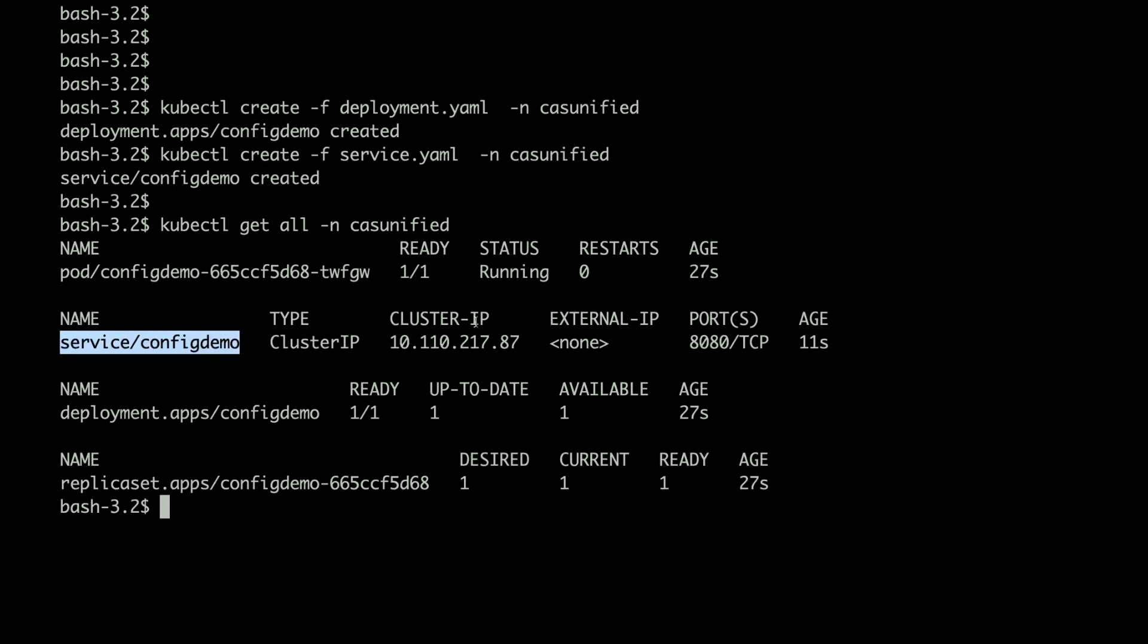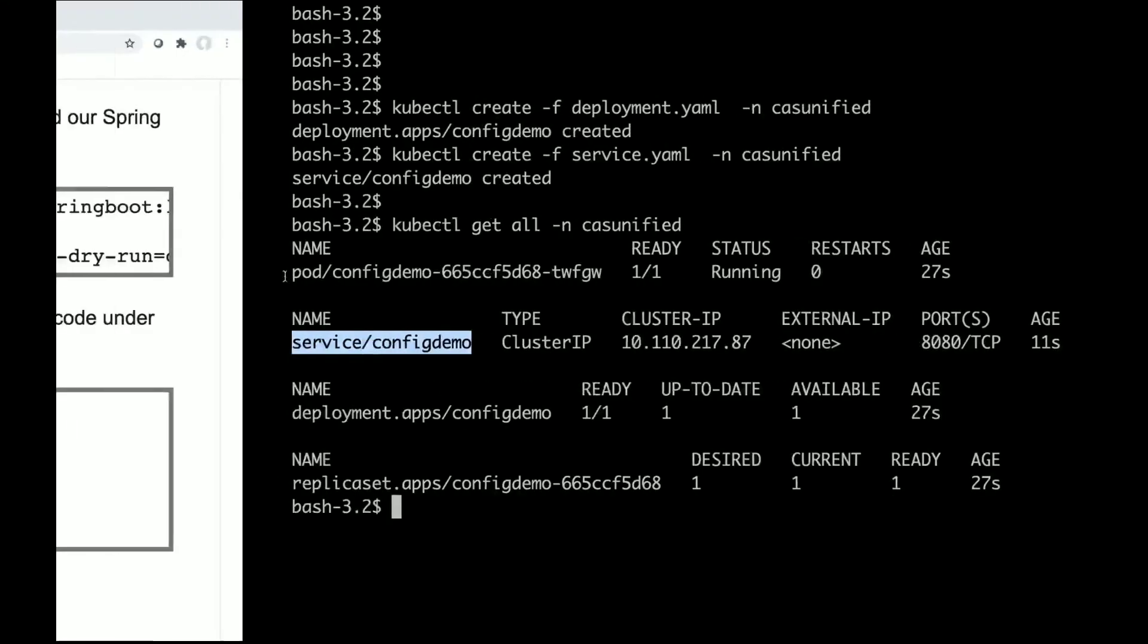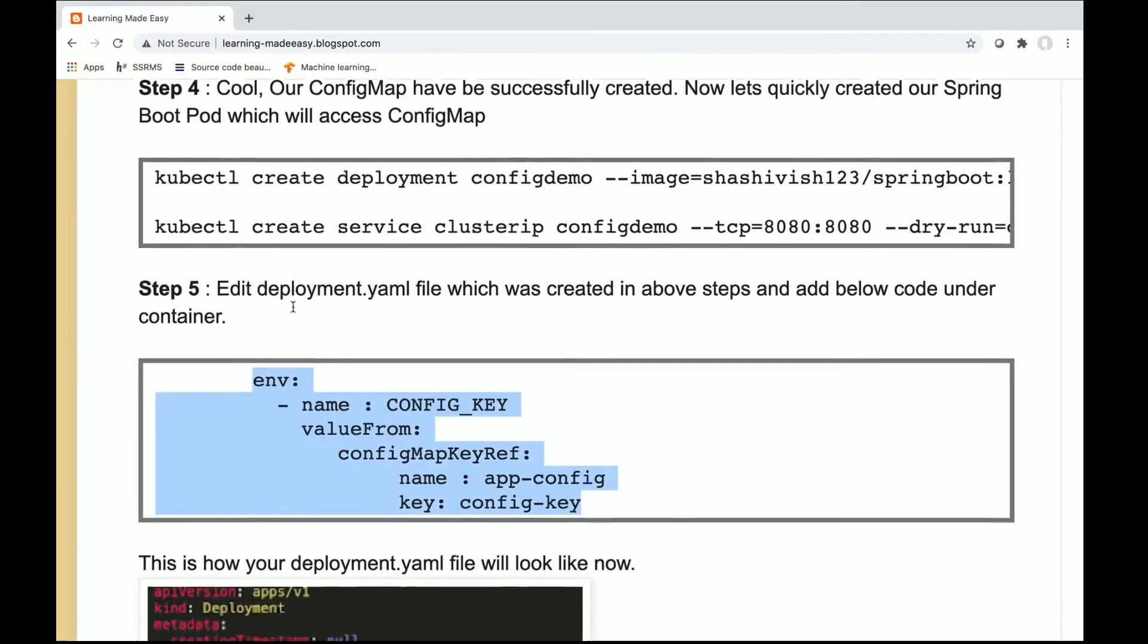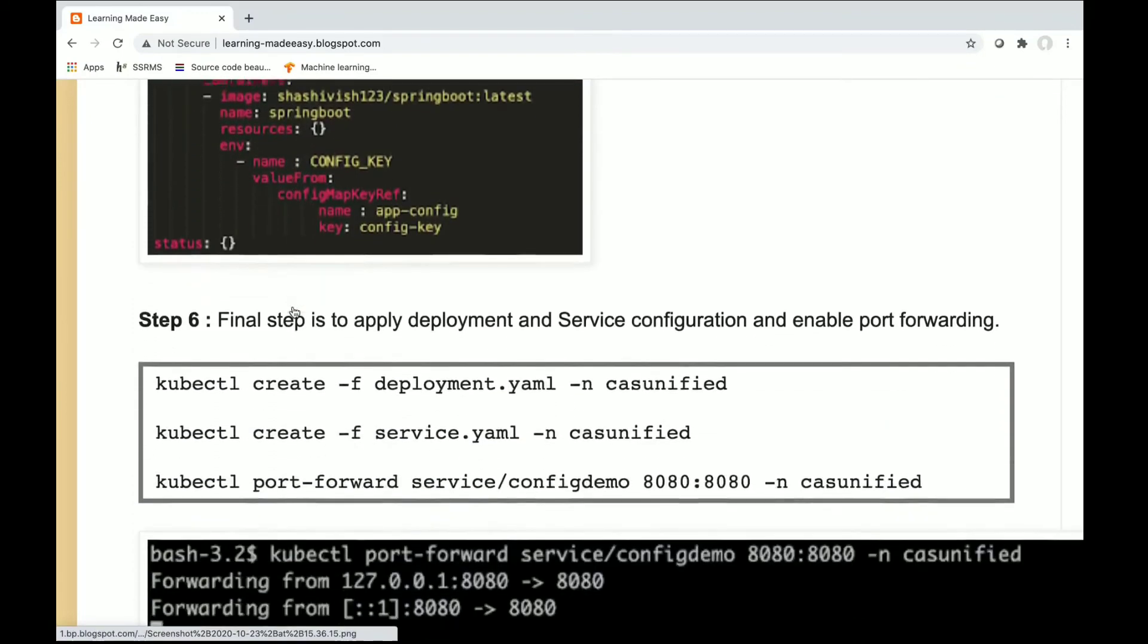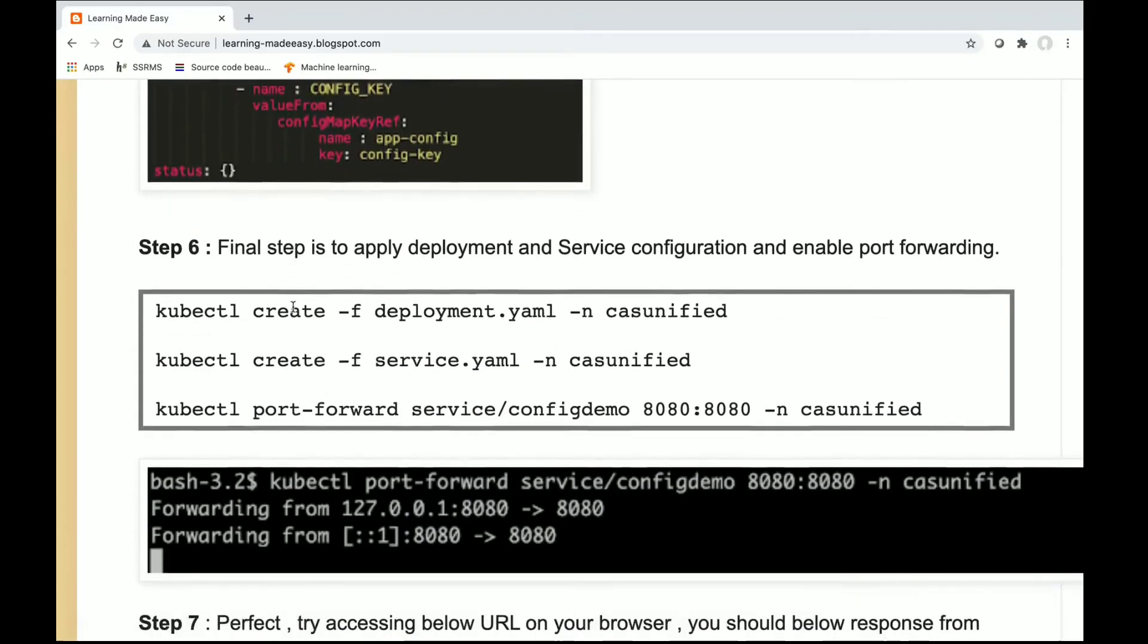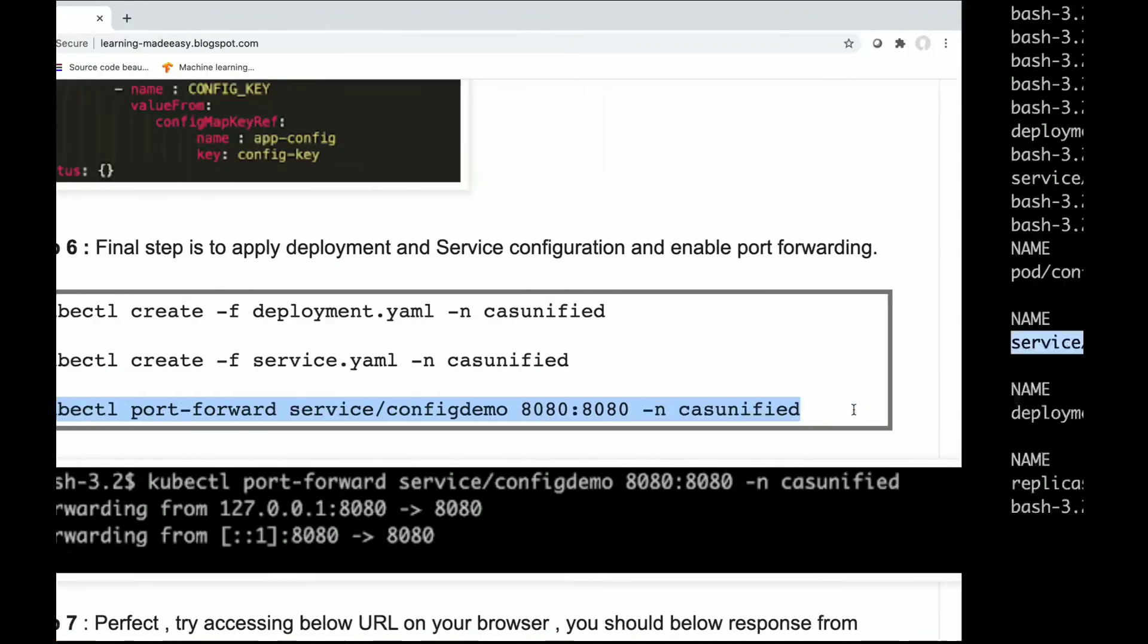My work with the deployment is done. I will just go and verify whether I am able to access the endpoint or not. But before that I will enable port forwarding so that I can access the endpoint on localhost.